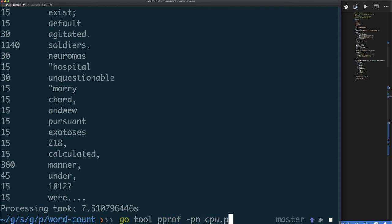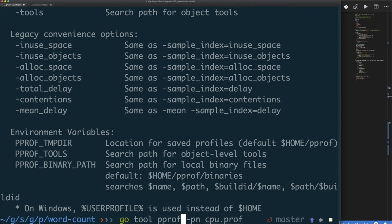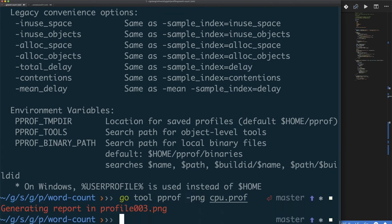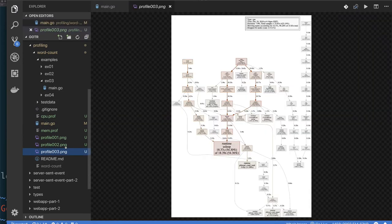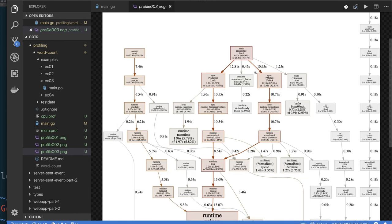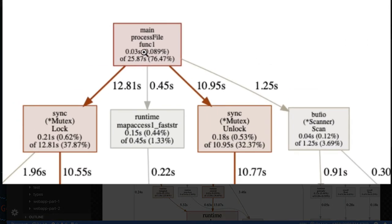So go tool pprof minus PNG to write out that PNG file. And there we go. What did I mess up? Go tool pprof minus PNG, there we go. And so write this new file, profile three. And I can take a look at this file from within Visual Studio Code, so I don't really have to open up my preview or something.